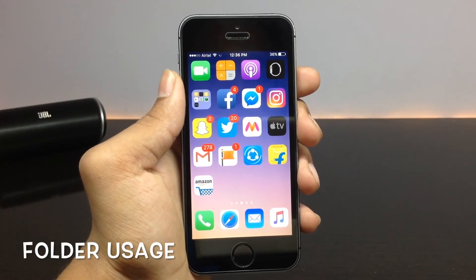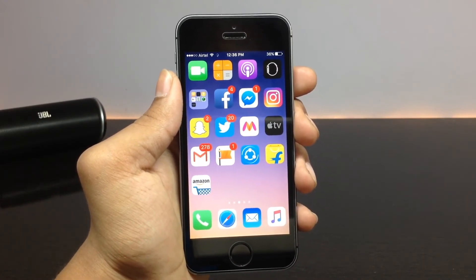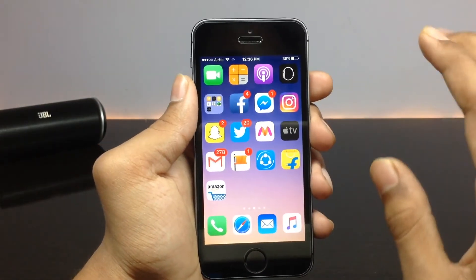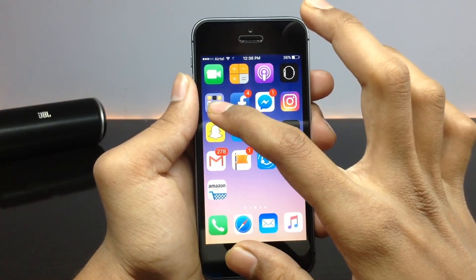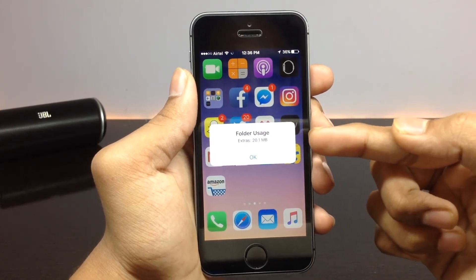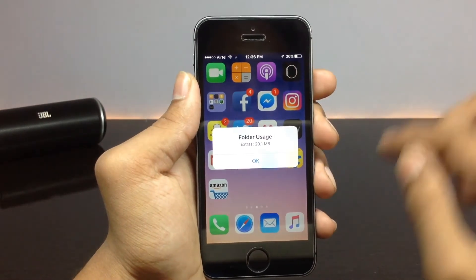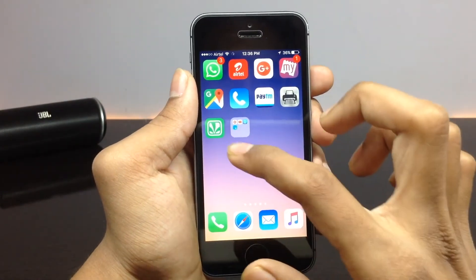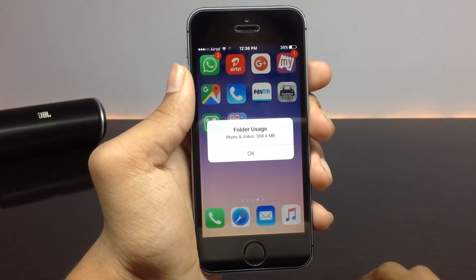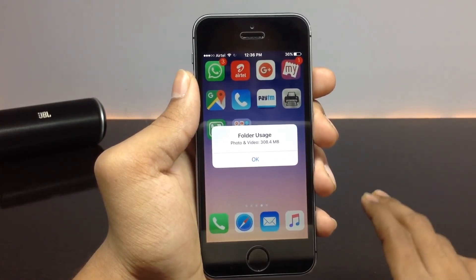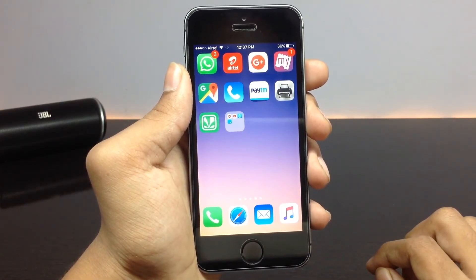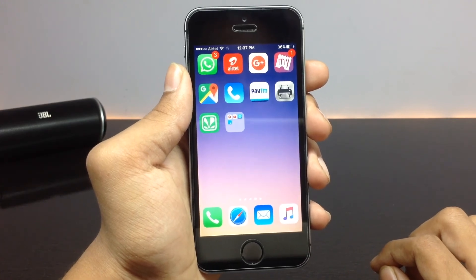The next tweak is called Folder Usage. Using this tweak you can know the amount of storage space occupied by the applications inside a particular folder. All you need to do is swipe up on a folder icon, and it pops up an alert showing the amount of storage used by the applications in that folder. You can do this on any folder. It's really useful to know how much space the apps inside a particular folder are taking up.